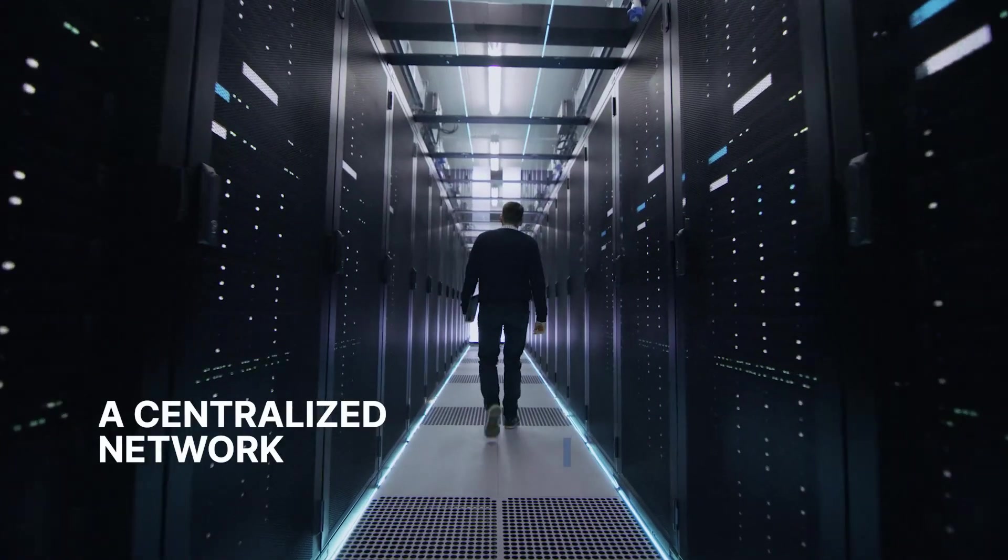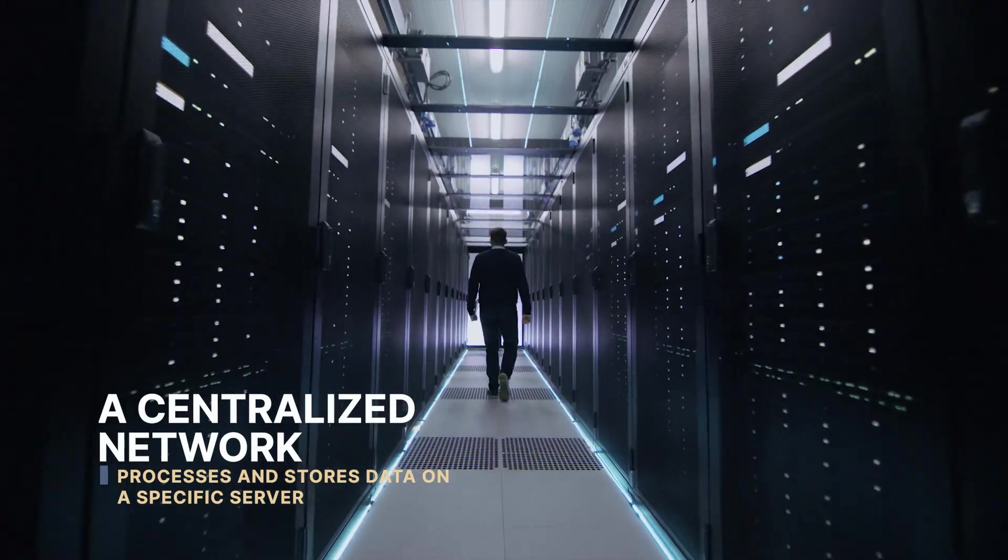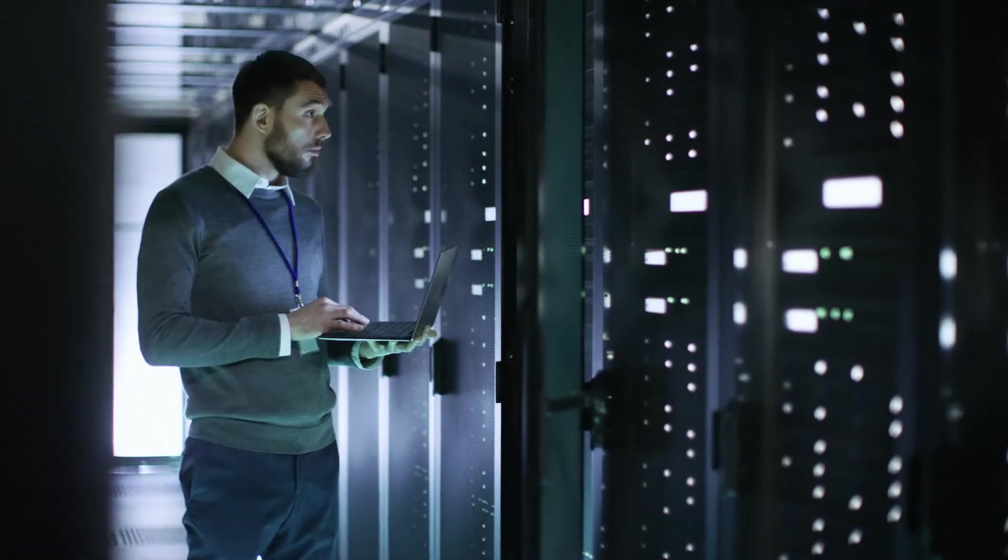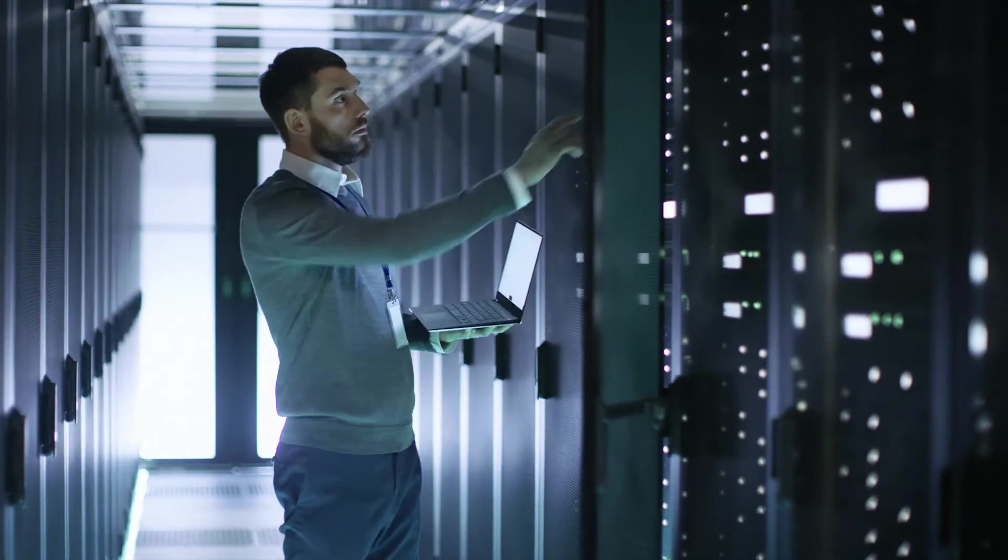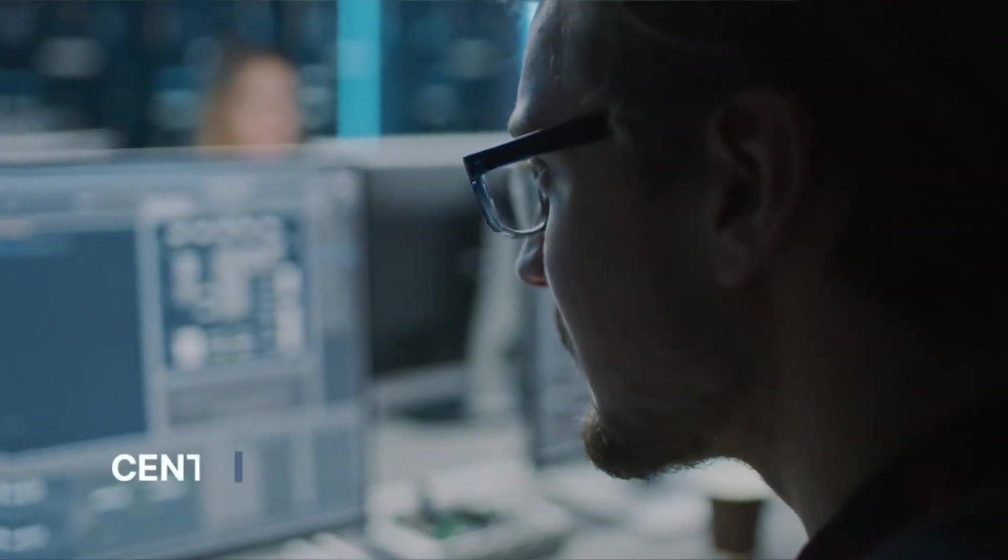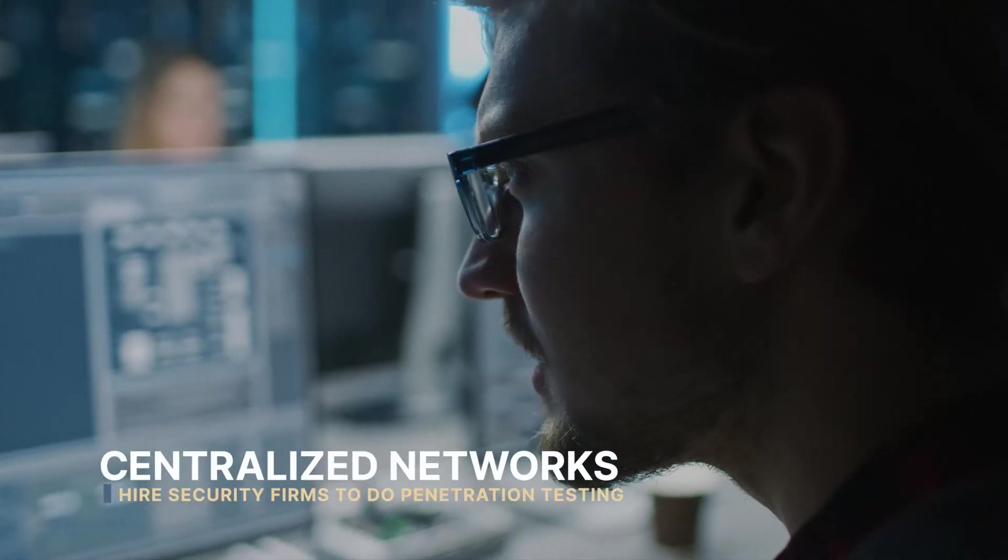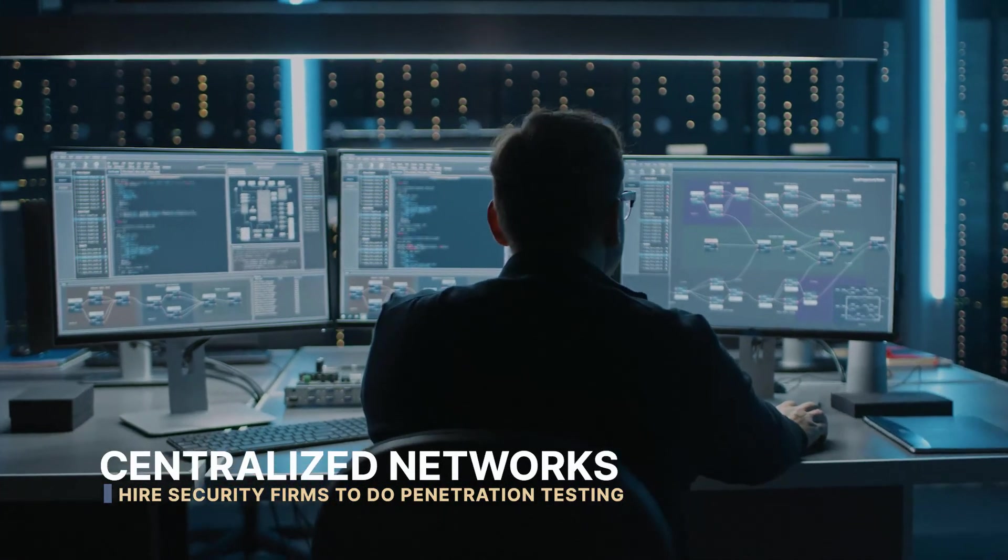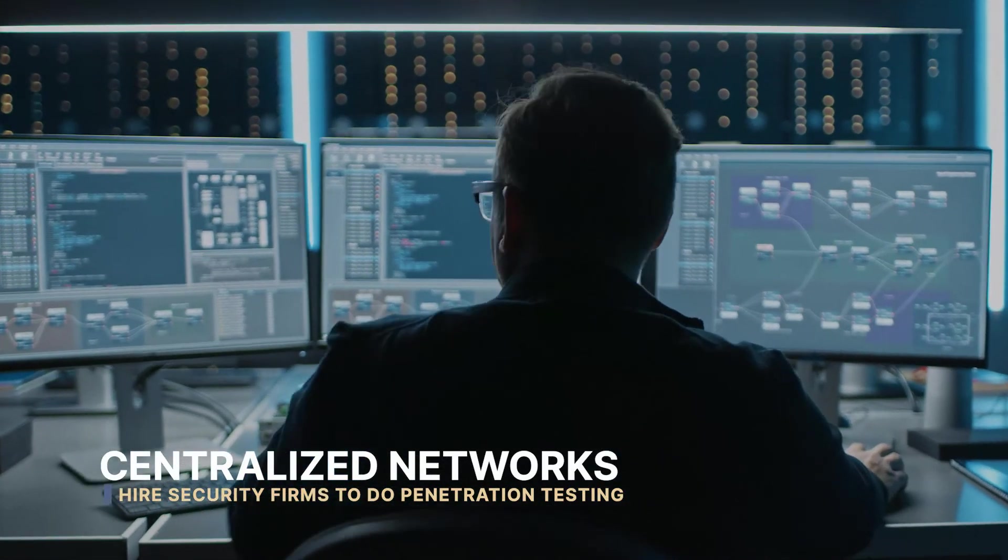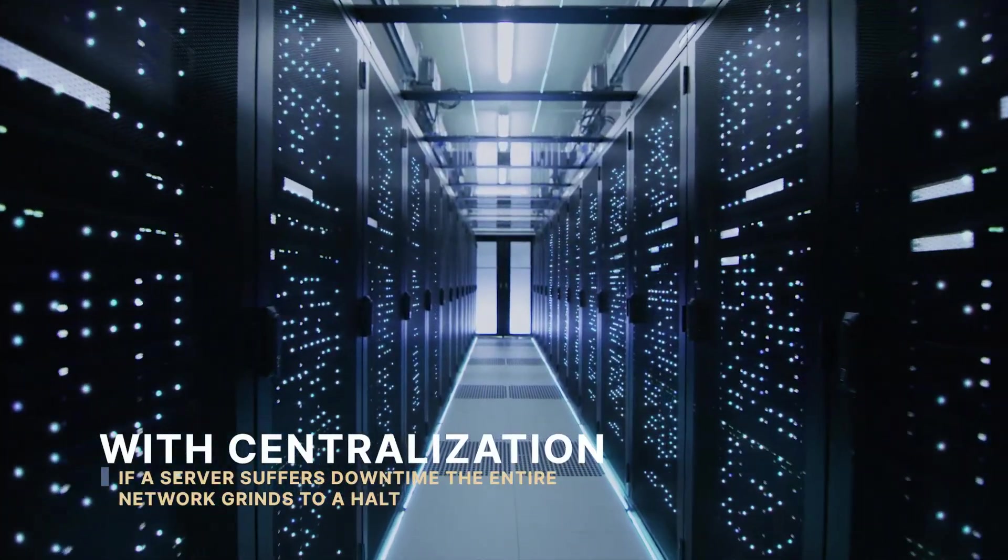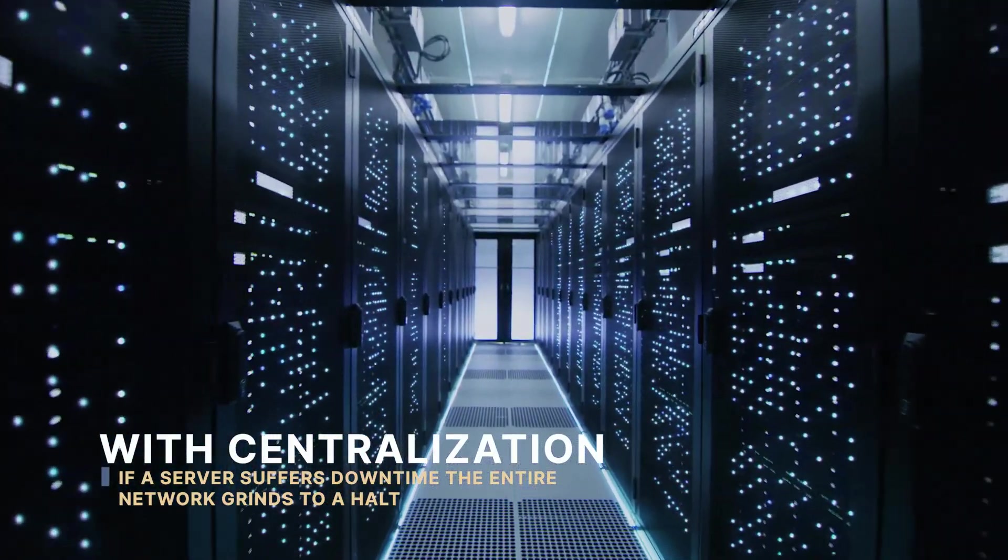A centralized network processes and stores data on a specific server. They allow engineers to roll out updates and fixes to the host server. Centralized networks often hire security firms to do penetration testing, which simulates a network attack. With centralization, if a server suffers downtime, the entire network grinds to a halt.